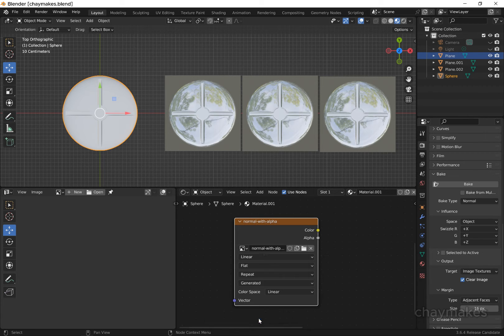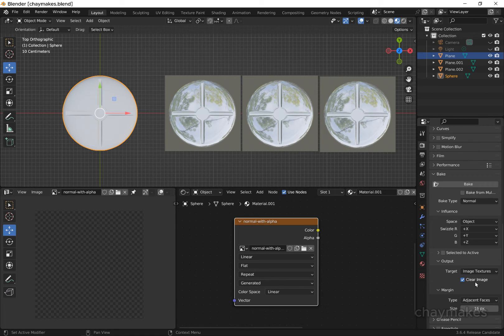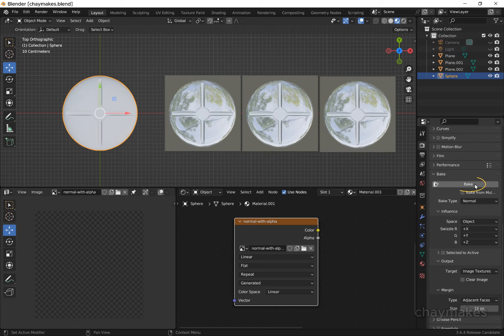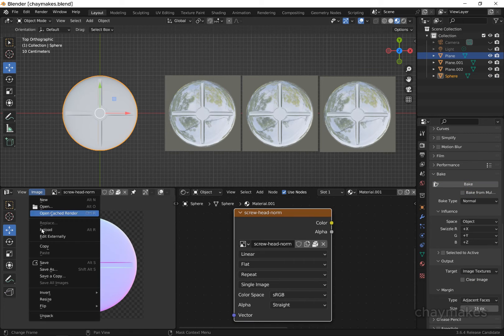We can see that the image texture is now transparent. Under the bake settings, uncheck clear image and select bake. The normal map is now ready so we can now save it.